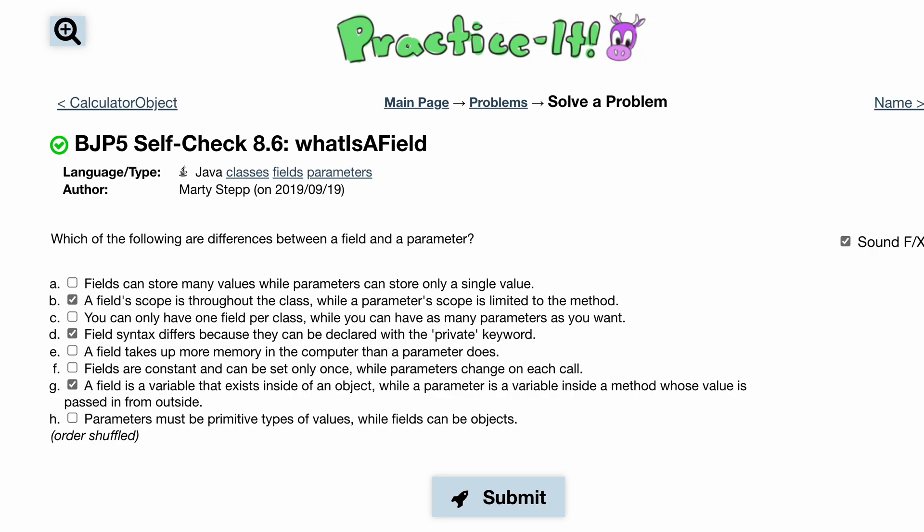8.6, we're asked: what is a field? So, what's the difference between a field and a parameter?